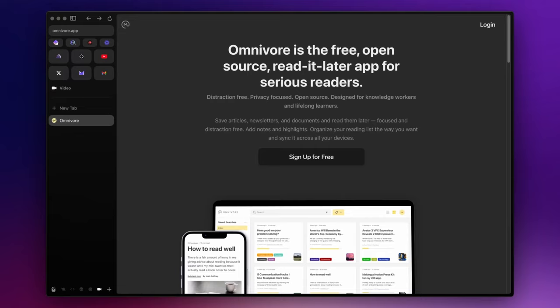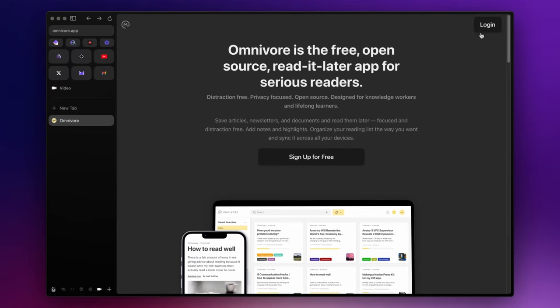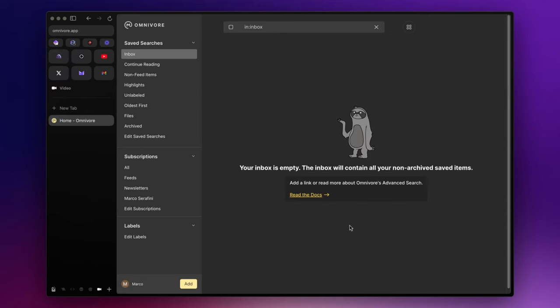But now, without further ado, let's get started. So let's start by going to omnivore.app and create an account. Once you have your account, log in and you will land in your inbox. This will be the central hub for all the content you will capture and want to consume at a later time.